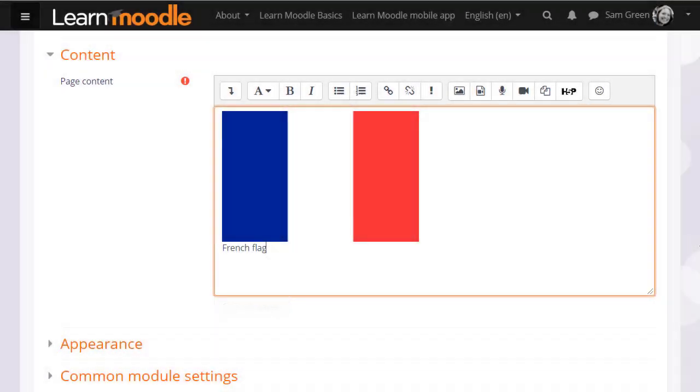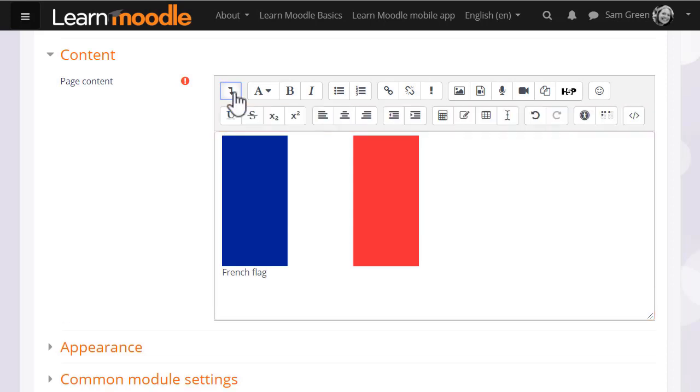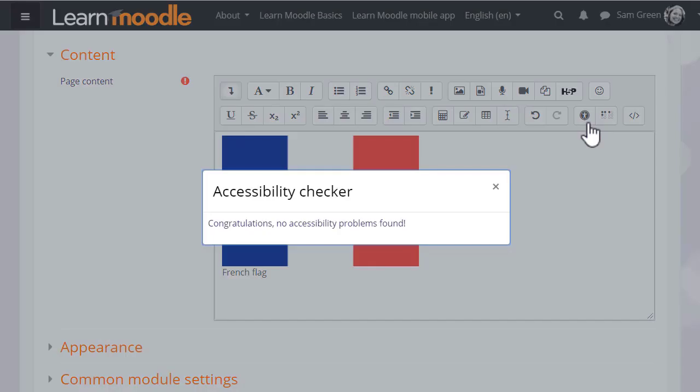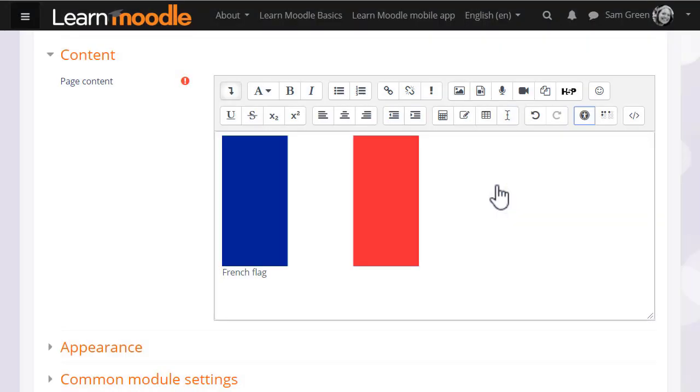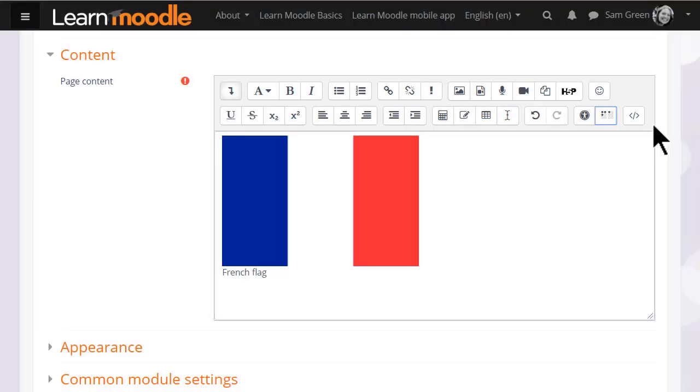If we click to expand the toolbar, we see an accessibility checker and a screen reader helper. They help ensure your text is designed well to make it accessible for everyone on all devices, including people with restricted sight who use screen readers.